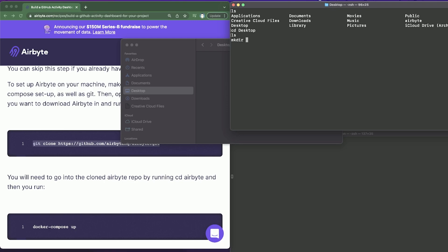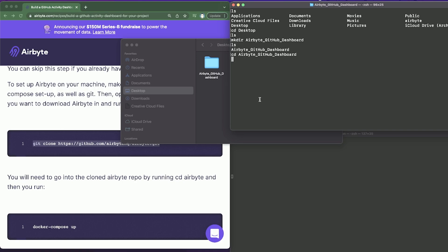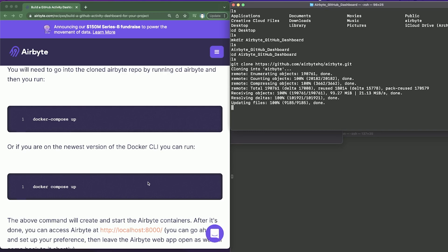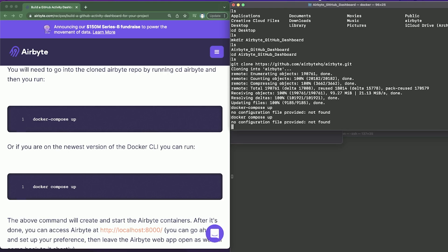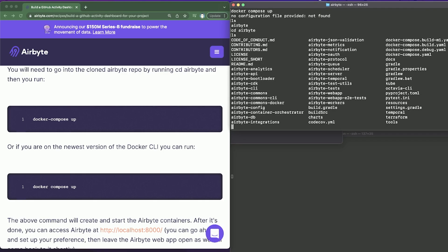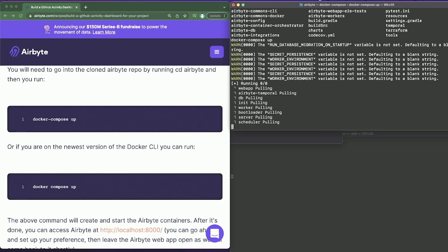We'll name this folder 'airbyte-github-dashboard'. Now we'll cd into that folder and run the git clone command we copied earlier. Once that's done, assuming Docker and Docker Compose are all set up, we need to cd into the airbyte directory and then run docker compose up.